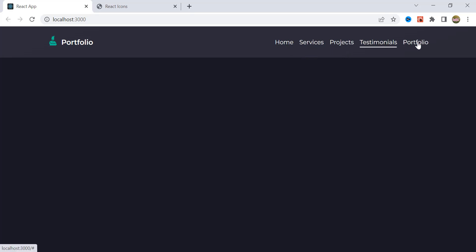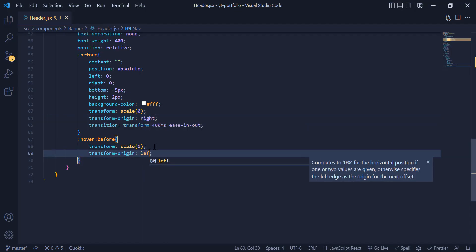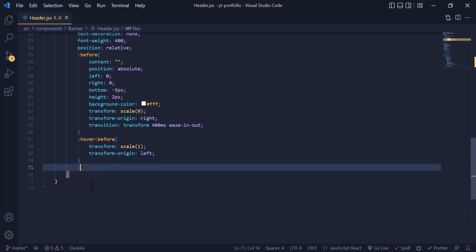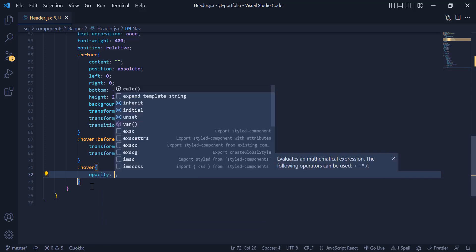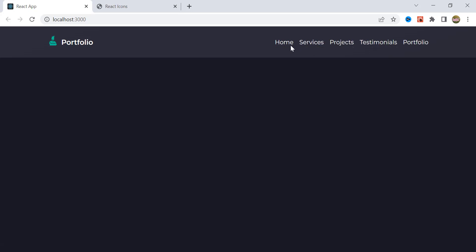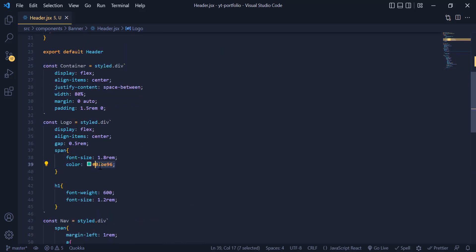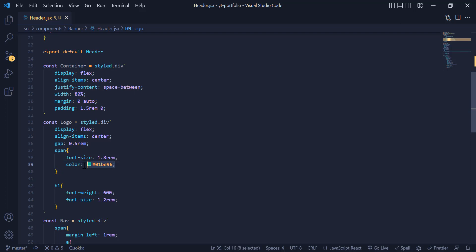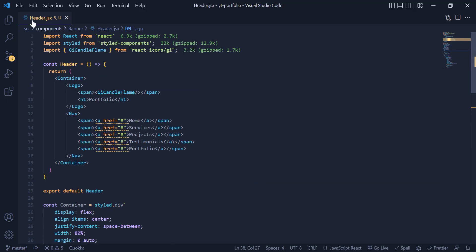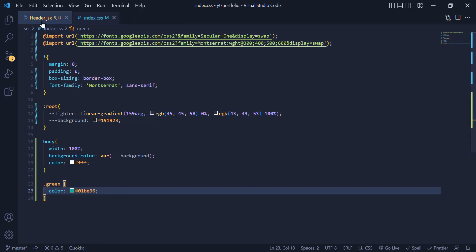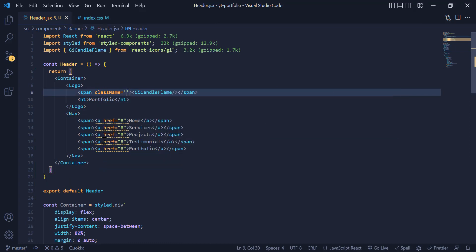If you want to change the start and end point of this line, you can just change both transform-origins. For the nav item itself, we give an opacity of 0.7 on hover. Since we are going to use this color many times in this project, we create a utility class called green in index.css and add the color to it. Now we just add this class name to the logo icon to get the green color.